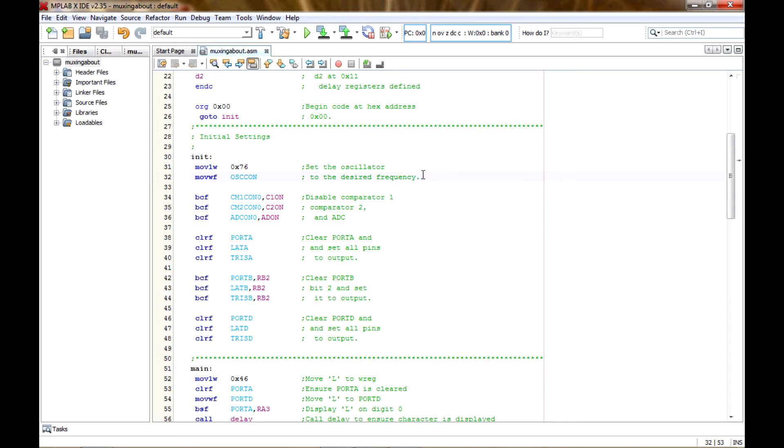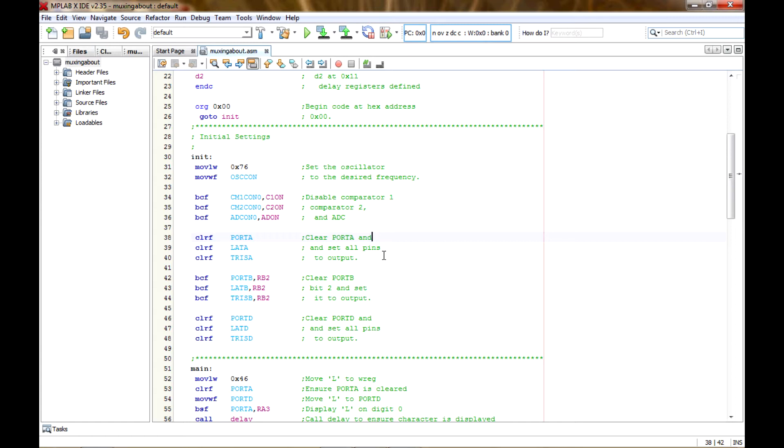So I'm using two registers for the delay, and then I've set the oscillator to 16 megahertz. In this case it's on the internal oscillator block. I've disabled the comparator 1, comparator 2, and the ADC.